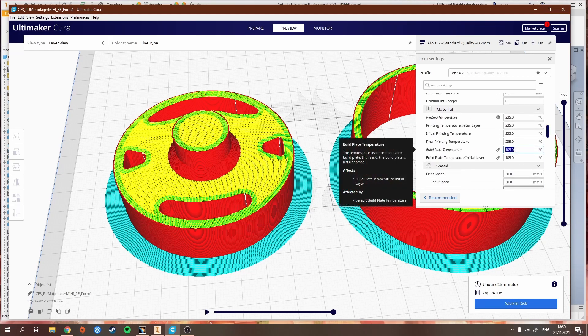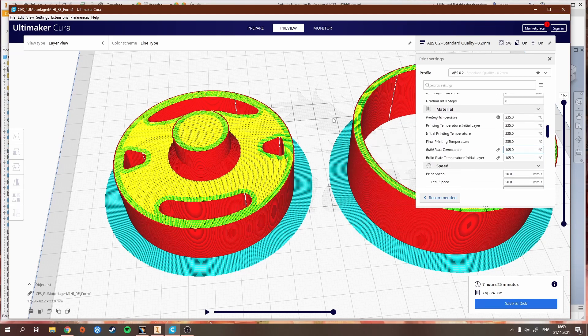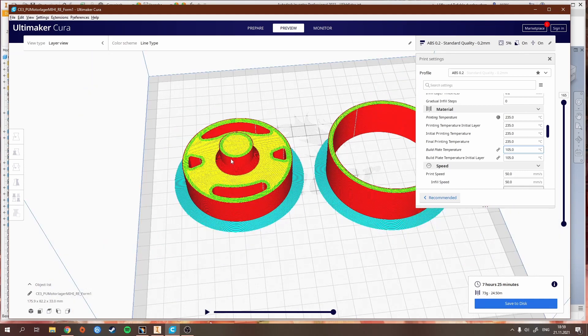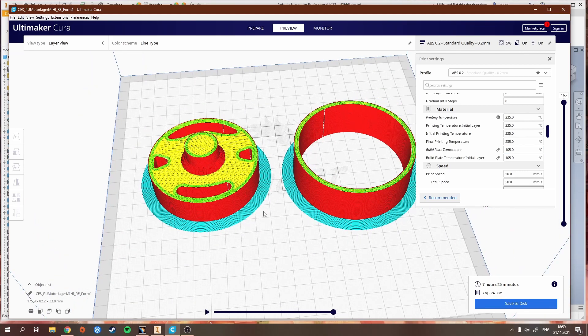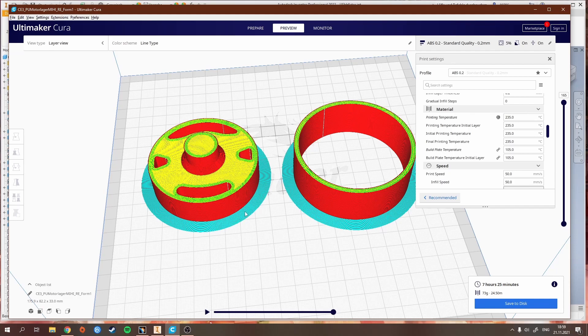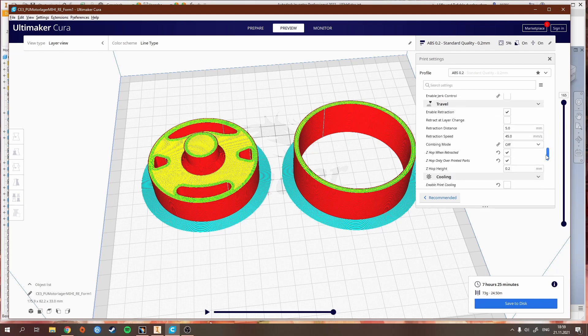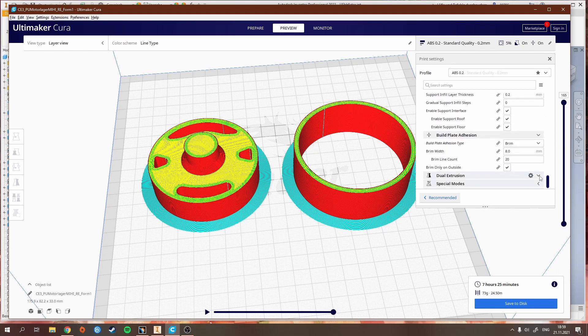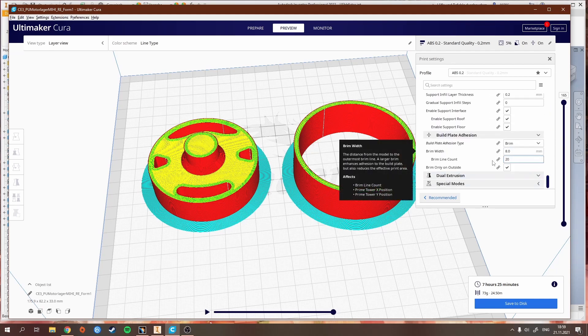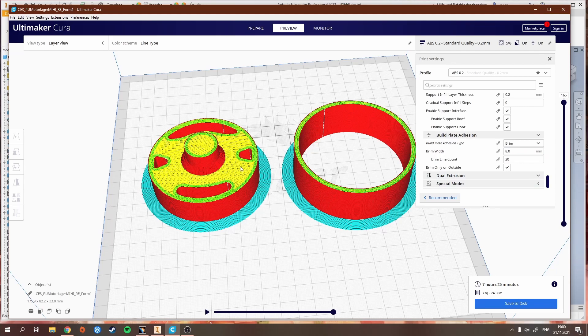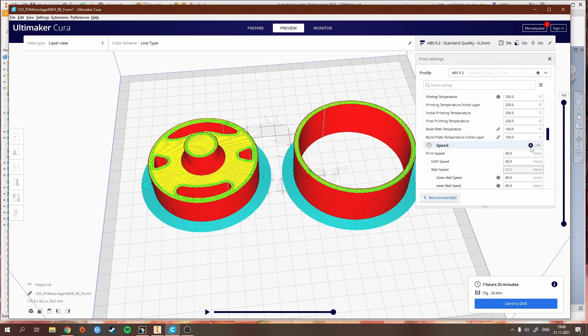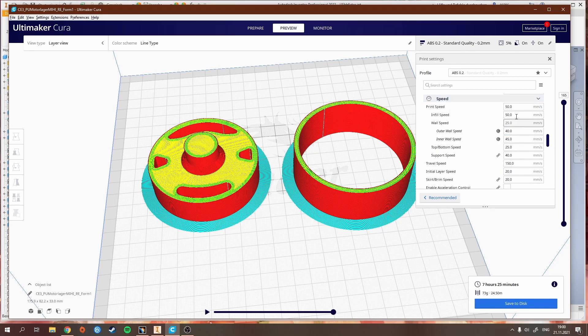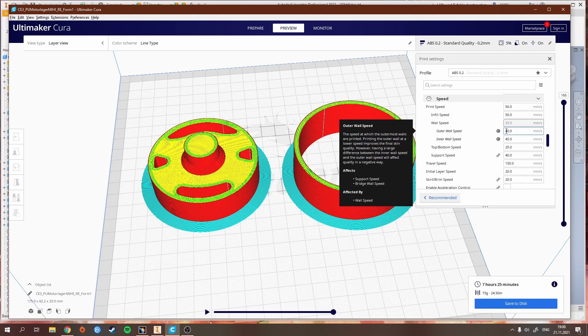I also use glue stick on the build plate to ensure build plate adhesion, because that's always been my biggest problem, that the parts didn't stick to the plate very well. Glue stick has been working fine, hairspray not so much. I also add this brim around here. You can see down here, 8 millimeters of brim, so you get a little bit more surface area to ensure better build plate adhesion.